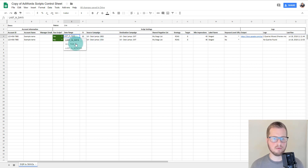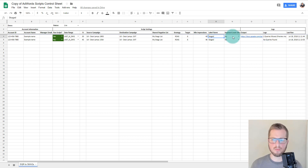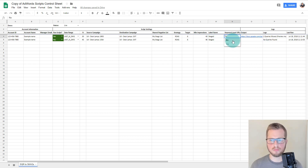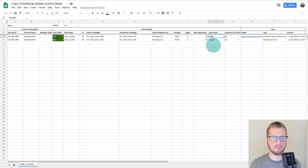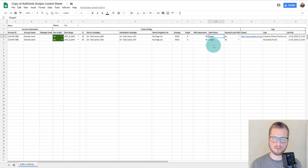You can change the date range to all time or a last number of months if you wish. The only other two options — it's really simple — are a label and keyword level URLs. Not a lot of people use keyword level URLs, but if you do, the script can pull those in for you. The label lets you name the ad groups created by the script, which makes reporting easy so you can quickly filter an account to see which ad groups this script created.